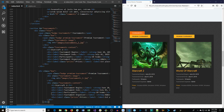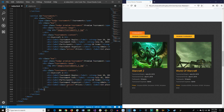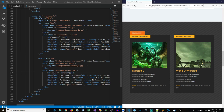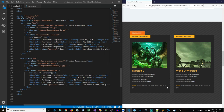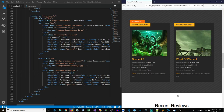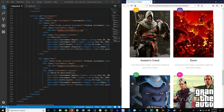For the second tournament box we update the image to 'tournament-2' and change the h3 heading from 'StarCraft 2' to 'World of Warcraft'. The other tournament information stays the same. That should do it for the Tournaments section. Next we have Recent Reviews with four boxes.